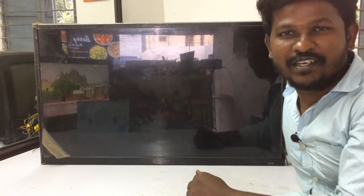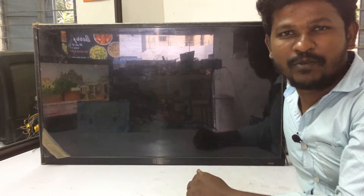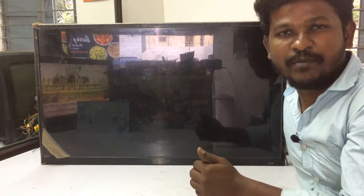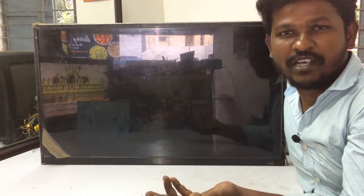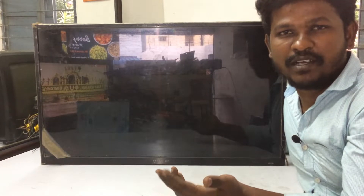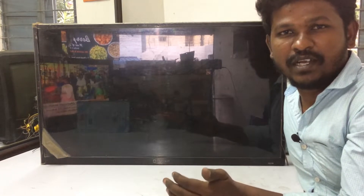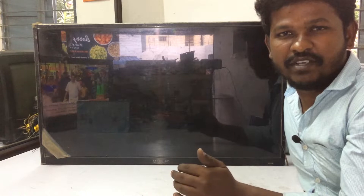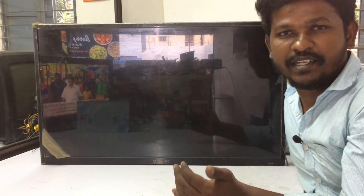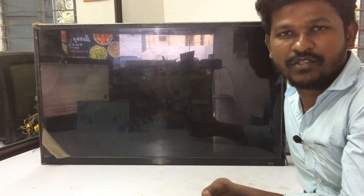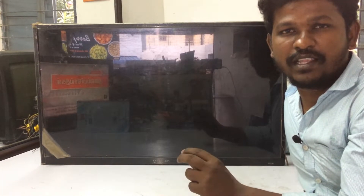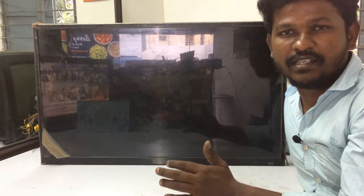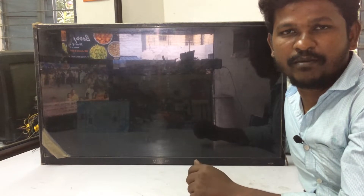Hello everyone, this is Monal Tranex. Let's talk about normal LED TV and how to convert an Android TV. If you have an Android TV, it will be normal or smart. That will be how easy we can convert an Android.